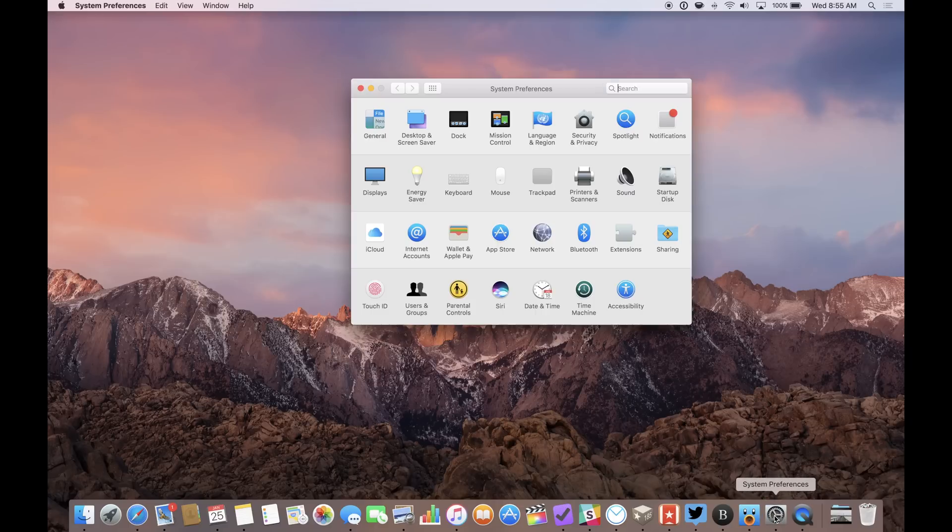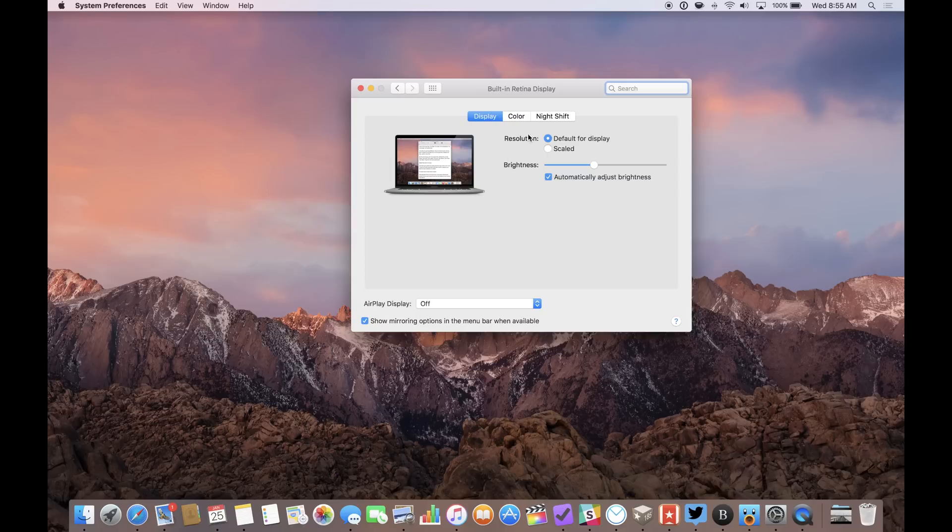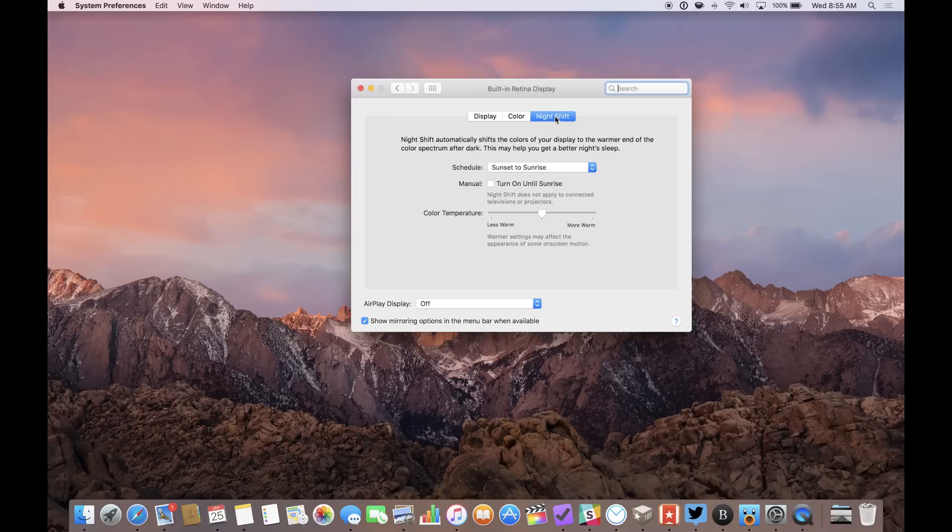Just launch the System Preferences app, then go to the Displays section of the System Preferences app to find the Nightshift section where you can change your settings.